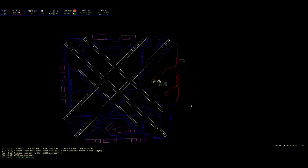Cleared to Kansas City Airport via the Midway 8 departure, radar vectors, Malin then as filed. Maintain 3,000, expect flight level 360, 10 minutes after departure. Departure will be on 127.8 and squawk 3101 for me.